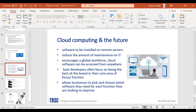Cloud computing encourages a global workforce because it can be accessed from anywhere — through a web URL, your cell phone, or your laptop — so you can be on the go and access meetings and software. SaaS developers focus on being best-of-breed in their core area, constantly improving their product, which allows businesses to pick and choose which software they need for each function. For example, you might use Microsoft 365 for office tasks and Adobe for your marketing department, managing both with a tool like Smarter SaaS to track usage and ensure you're paying only for what you use.